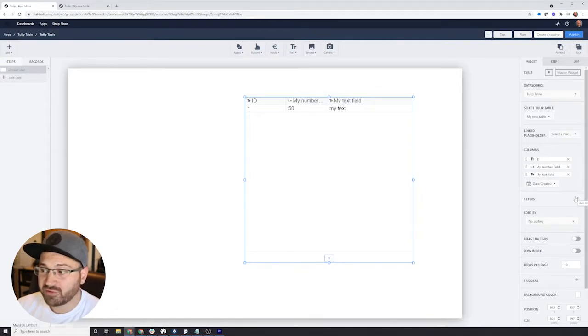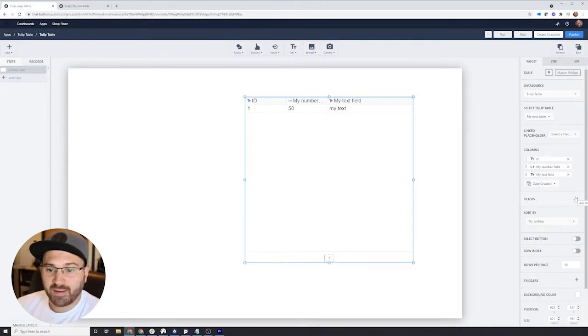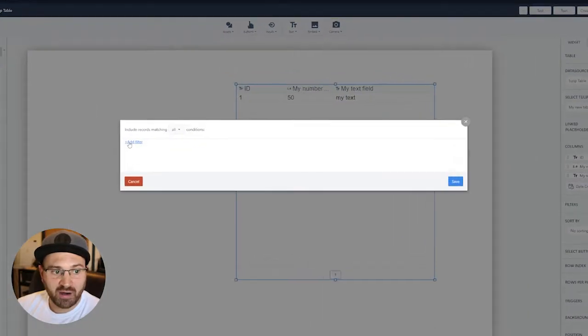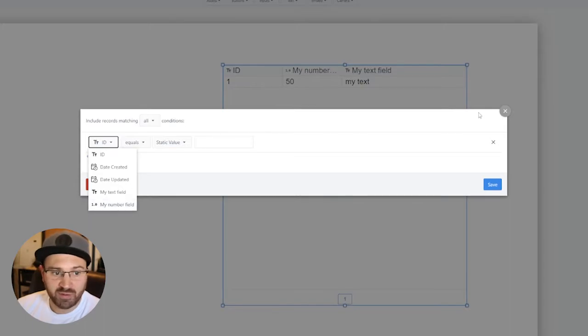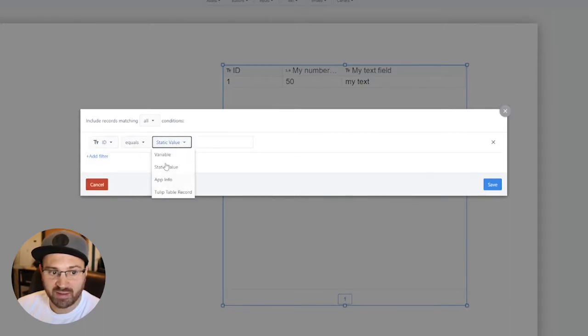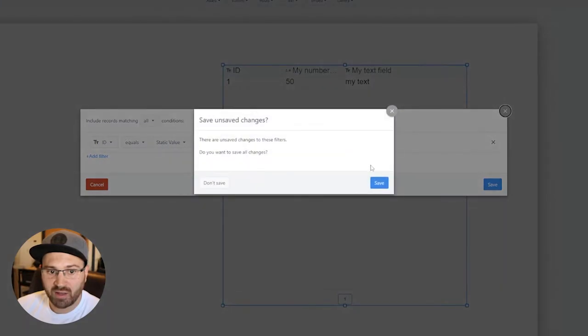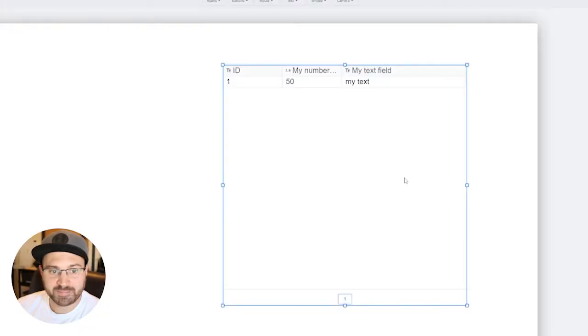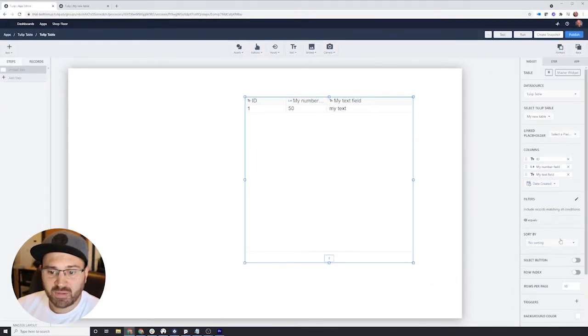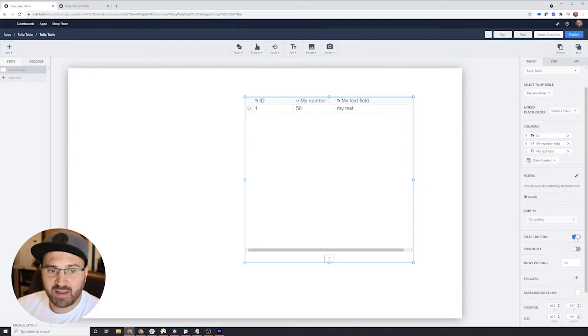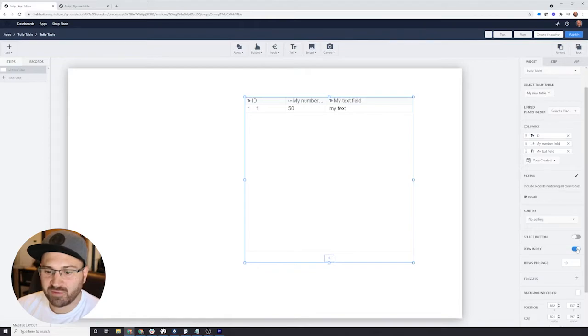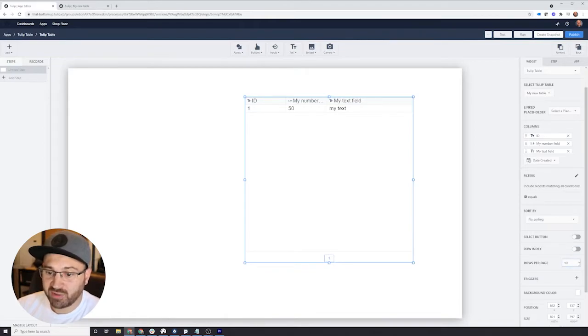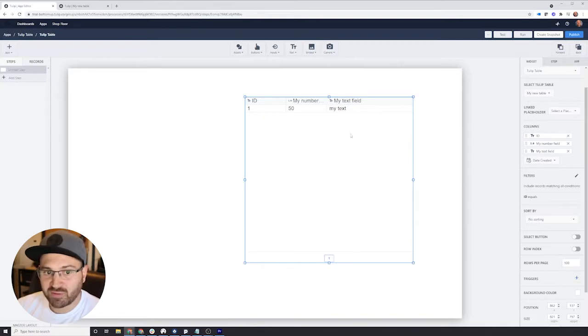You can put filters on them. If I wanted to say filter only records where the number field is greater than 50 or whatever, you can do that. You can also filter it by variables within your application. A lot you can do here. You can sort them as well. You can add a select button on the left to show people that they can select these. You can also put the row index if you want to put the number there. You can change how many rows there are. We'll put 100 rows here. And you can even add triggers so when someone clicks on it, something happens.